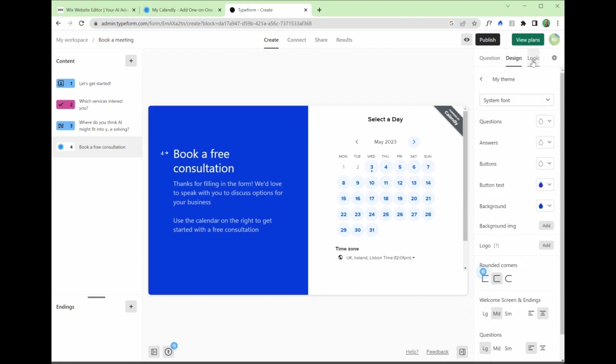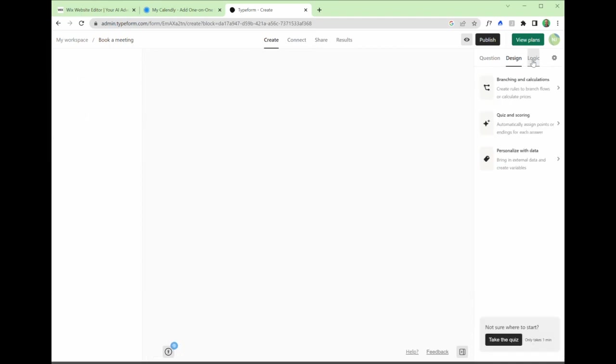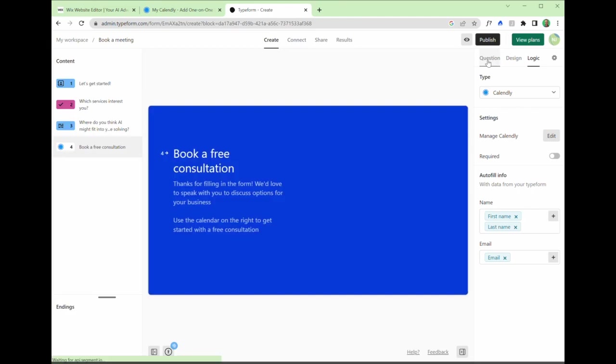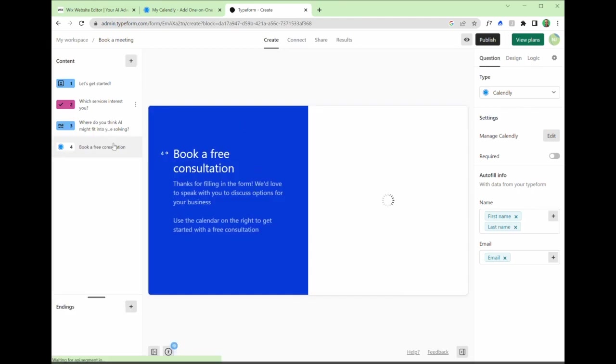I would suggest you keep it quite simple. But there is an option here to ask different questions depending on the previous answer. But if we stick with questions, confirm that that all looks good. I'm happy with each of these. And then press publish.